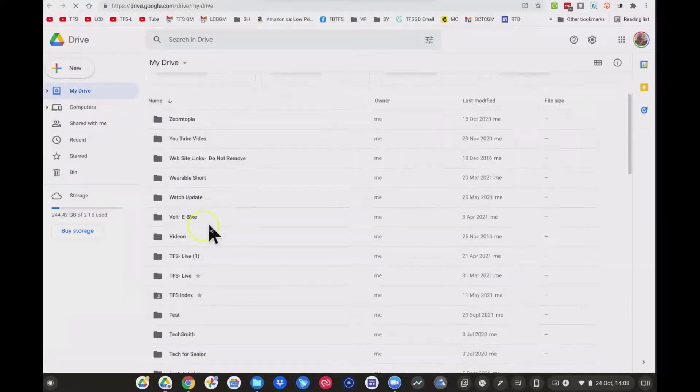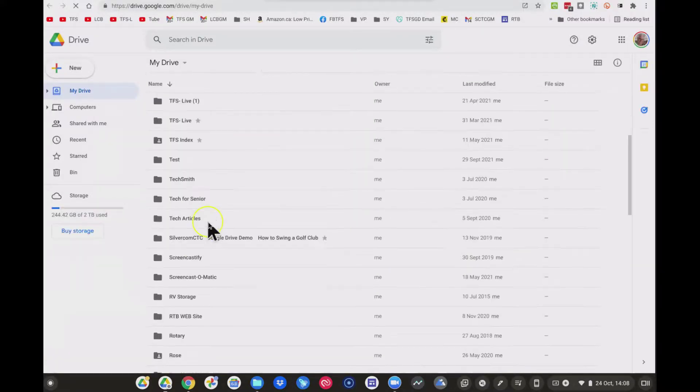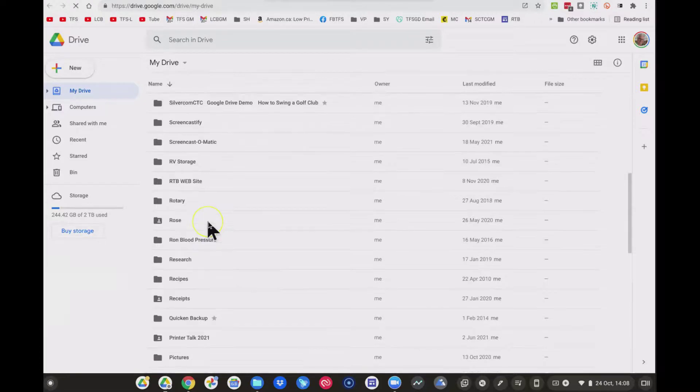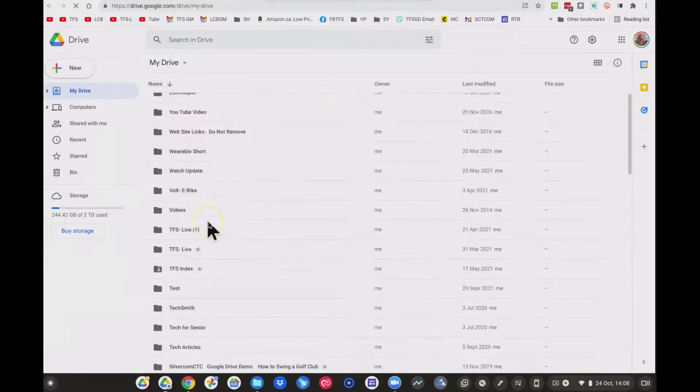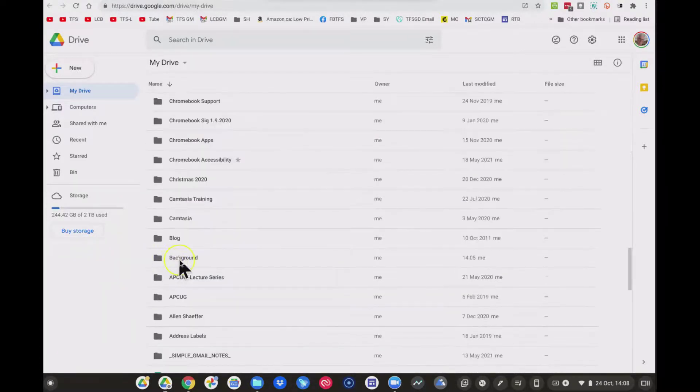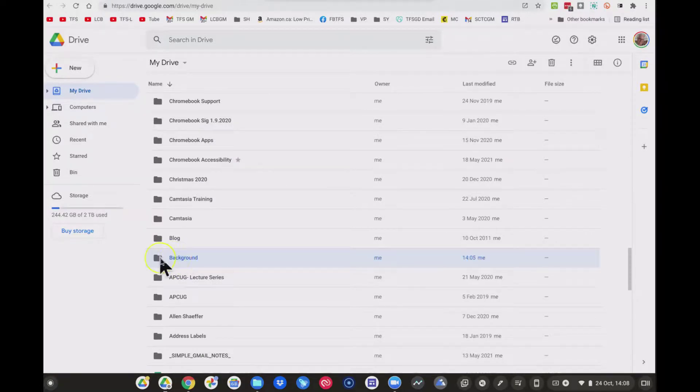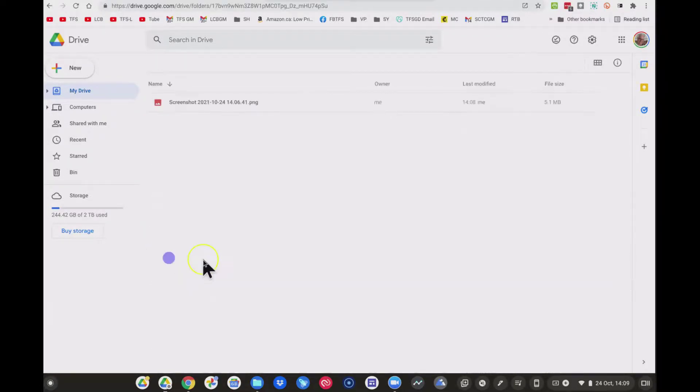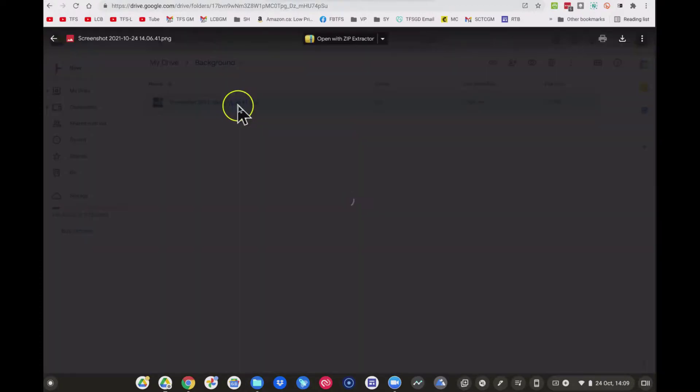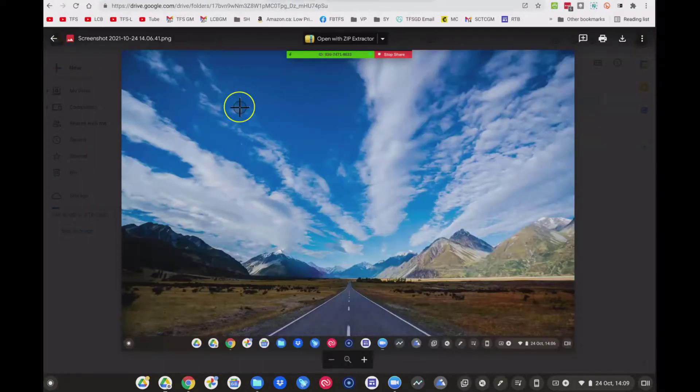So let's come up to Google. This is my drive in the cloud, and let's come down to our folder. And here's our folder called Background. I'm going to click this, and here is our screenshot that we just took. And this is going to make a nice background for my next Zoom meeting. There we go.